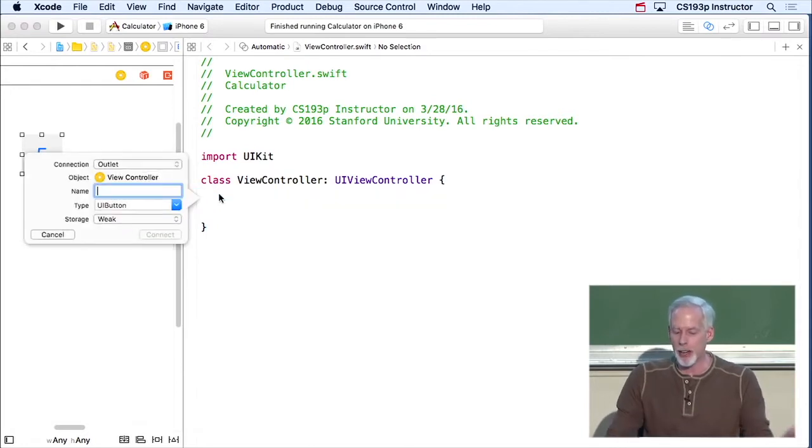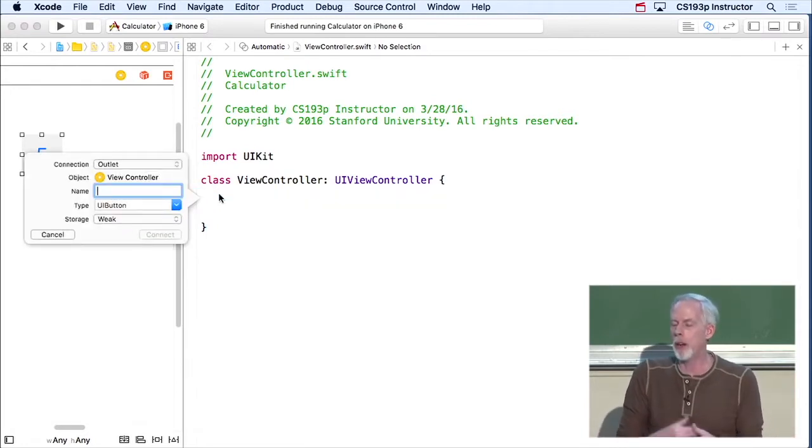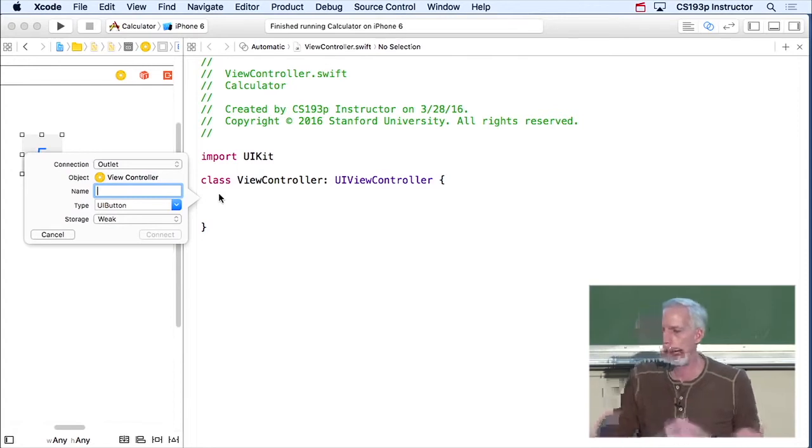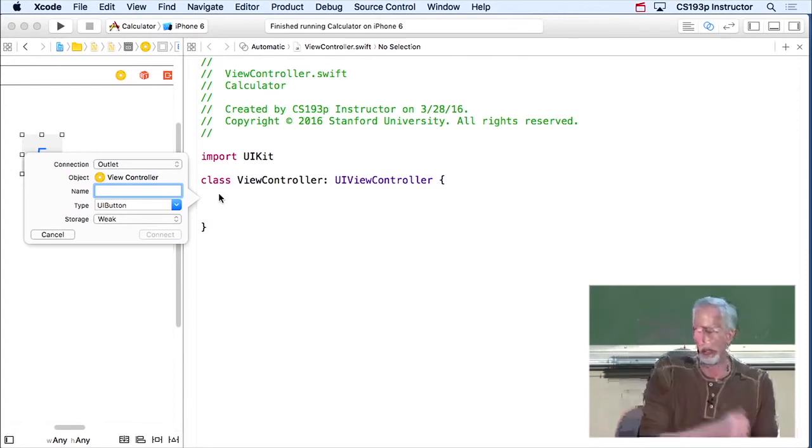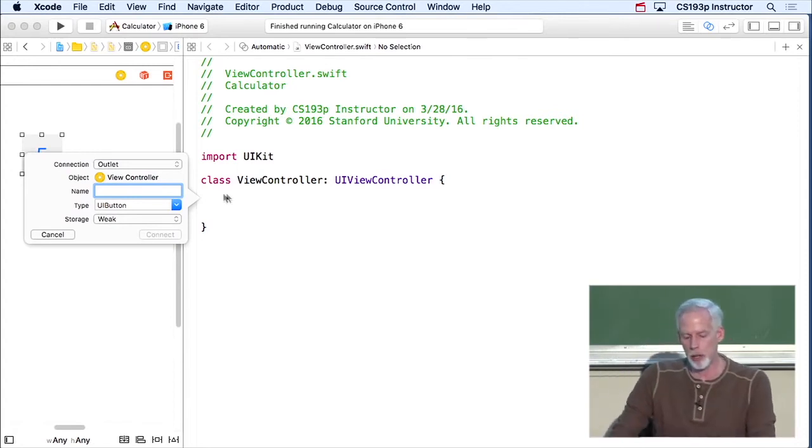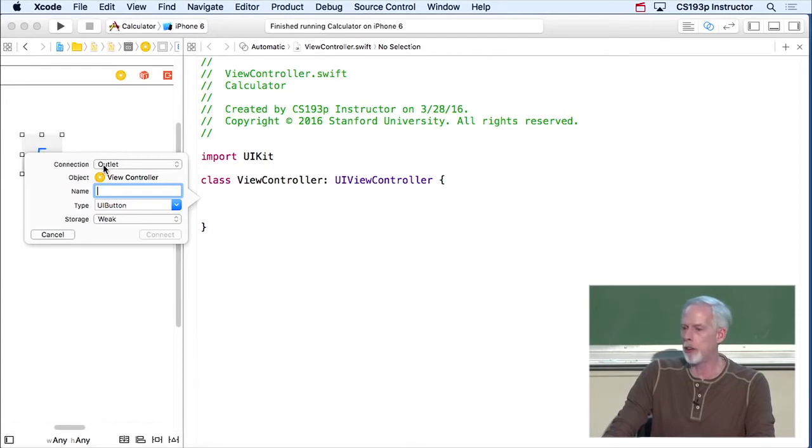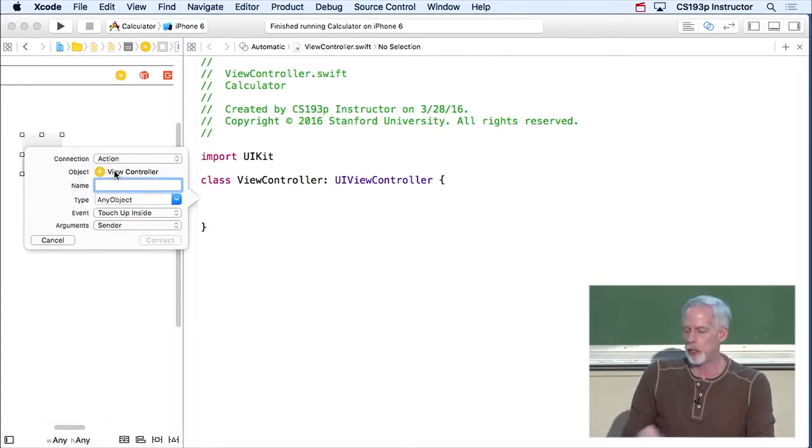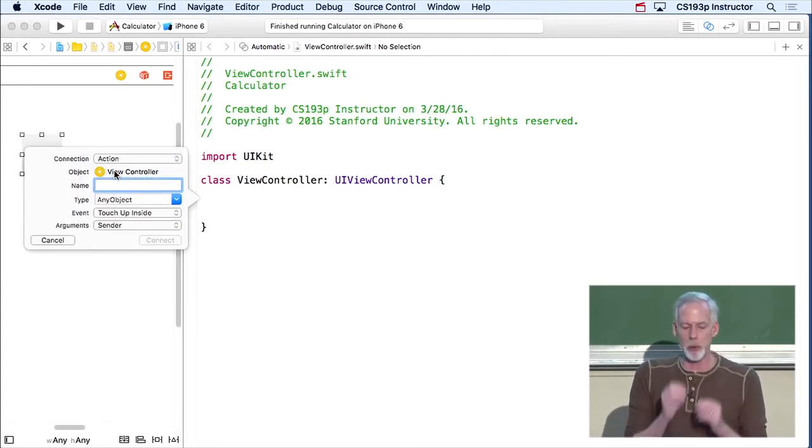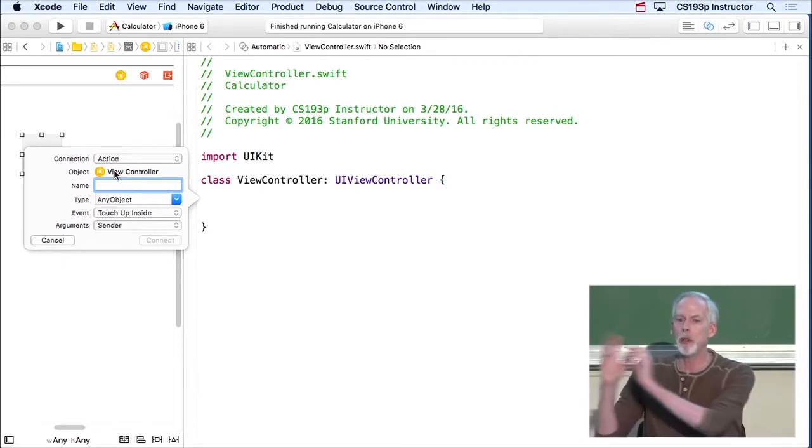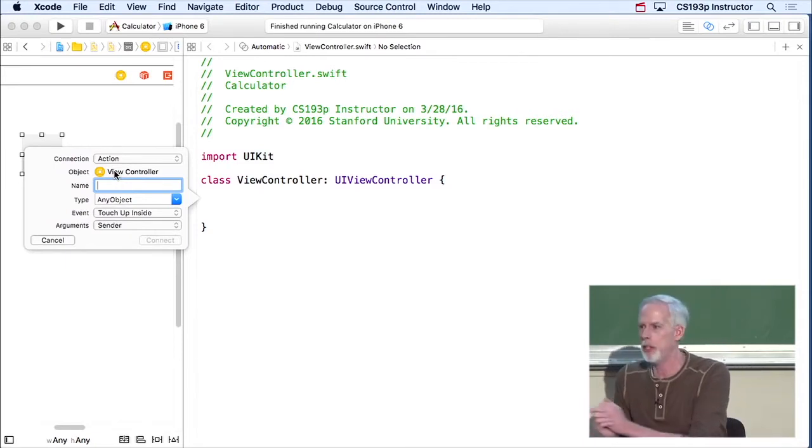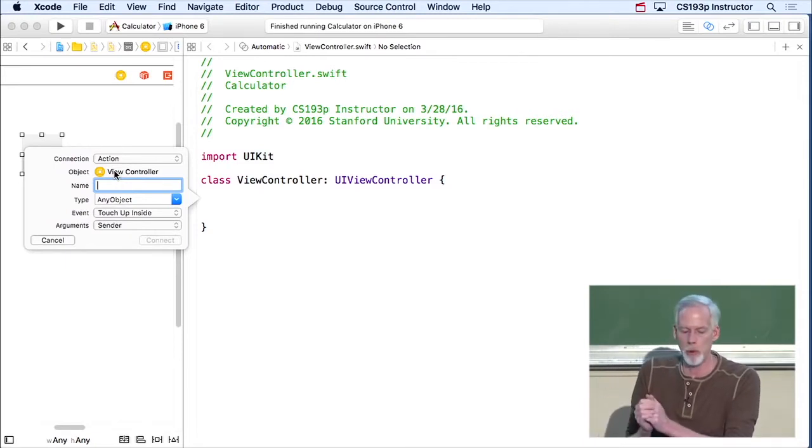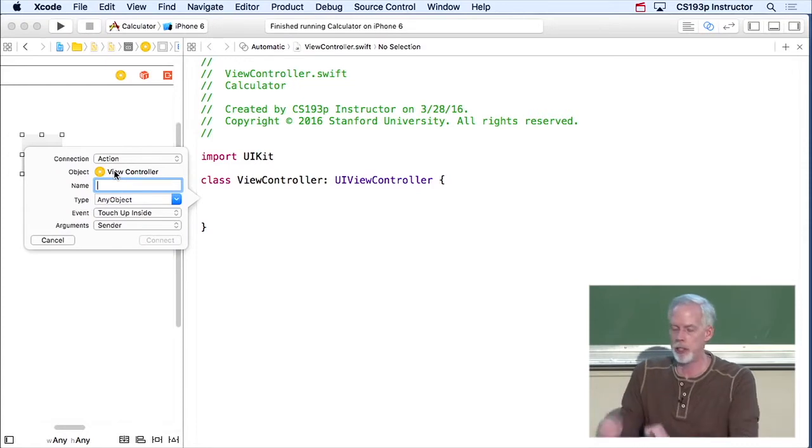And when I let go, it's gonna say, what kind of connection do you wanna make between this user interface object and your controller? And there's really two choices. One is called an outlet, which I'm gonna talk about in a moment. And the other one is called an action. So an action is when you want something that happens in the UI to invoke a method in your controller. Exactly what we want here. That's what an action is.